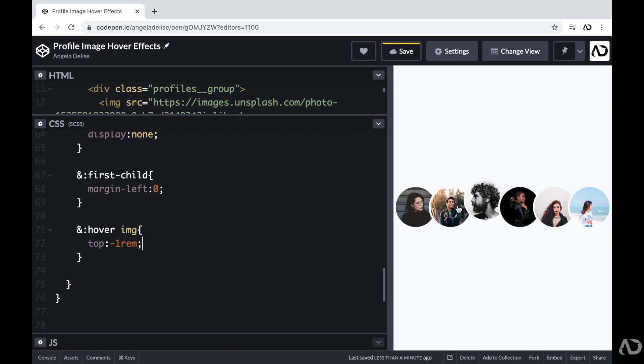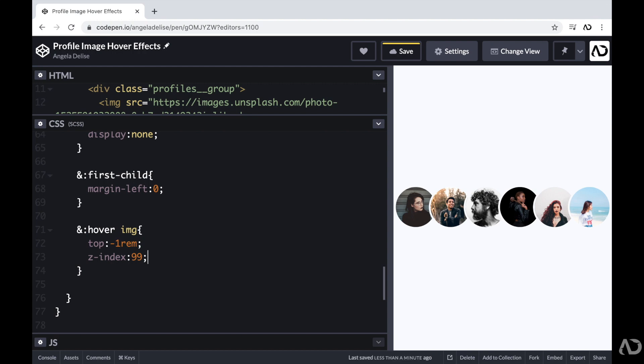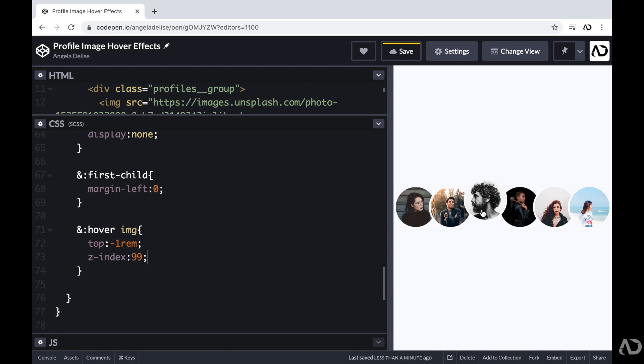We noticed that when the image is in the hover state, the next image still overlaps it. So I actually want that the image that's in the hover state to be on top of all the other images. So here I'm actually going to specify the Z index. That way the image that's actually in the hover state is on top of all the other images. So now when I hover over an image, it becomes more prominent.